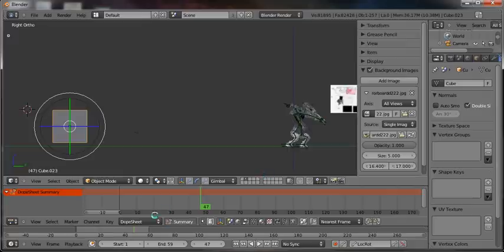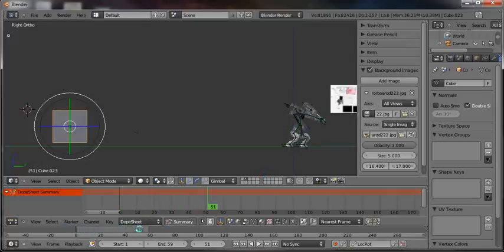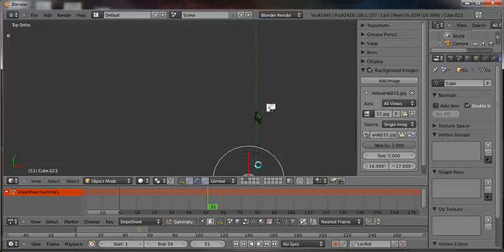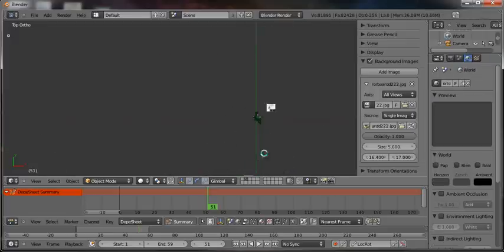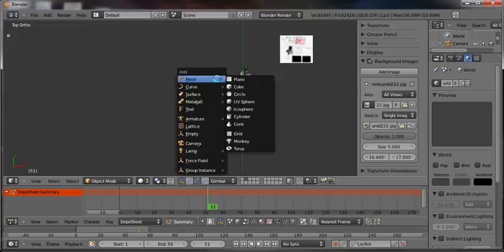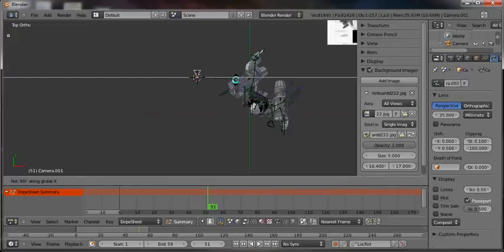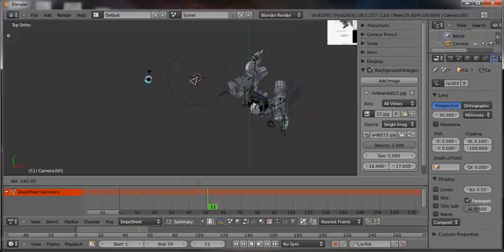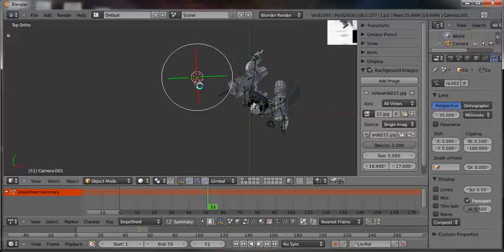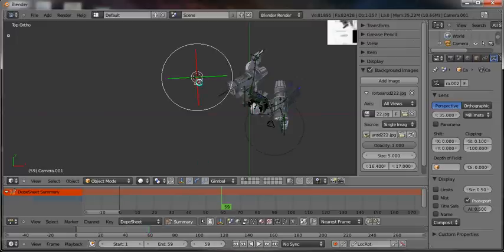He's whipped his face around — he's gone from being knocked off balance to coming in on balance looking at his target. So now we're going to set up a new camera, and this camera is going to be his view. I'm going to add a camera and get it into roughly the right position — it doesn't have to be exact, it just has to be close.